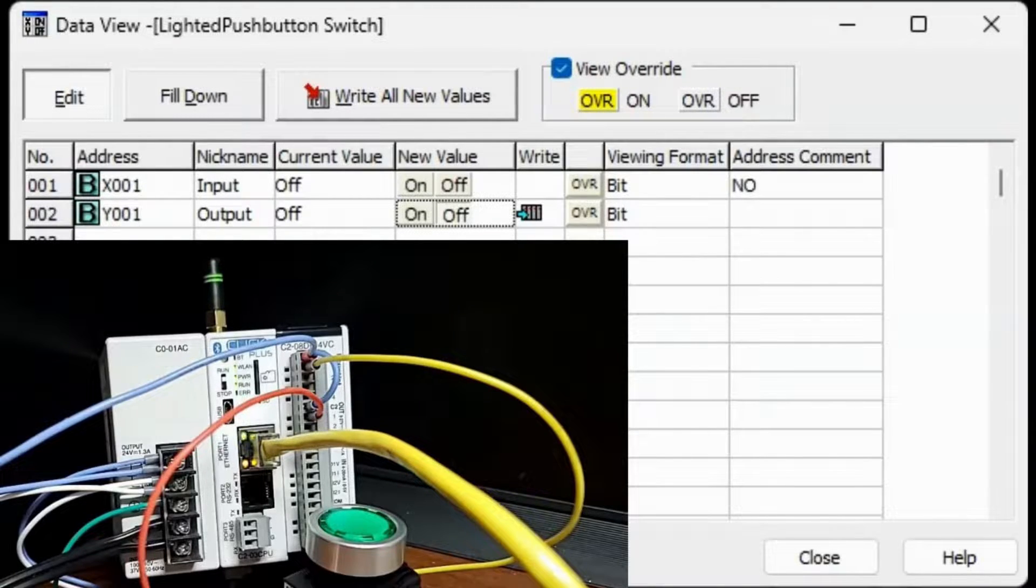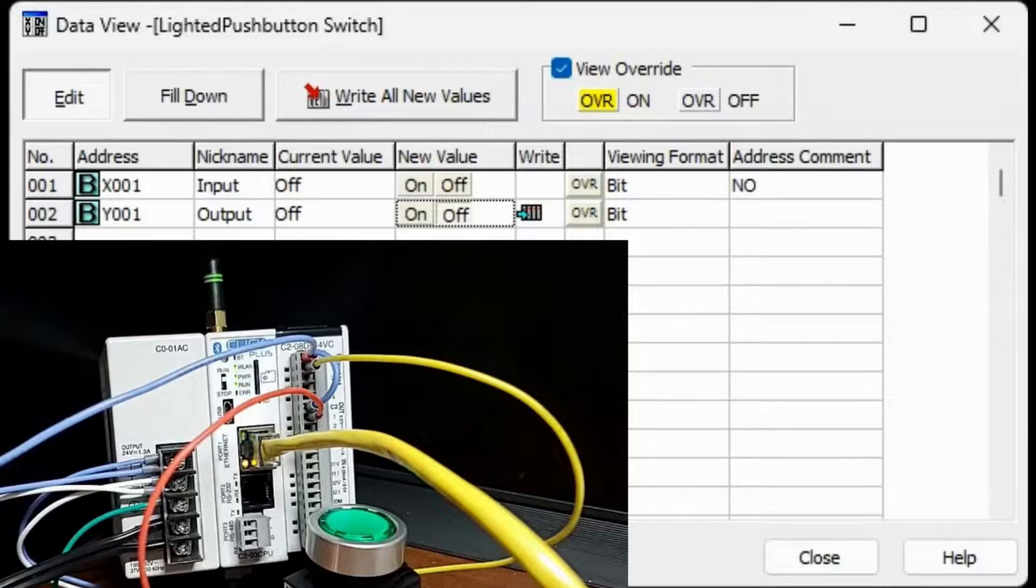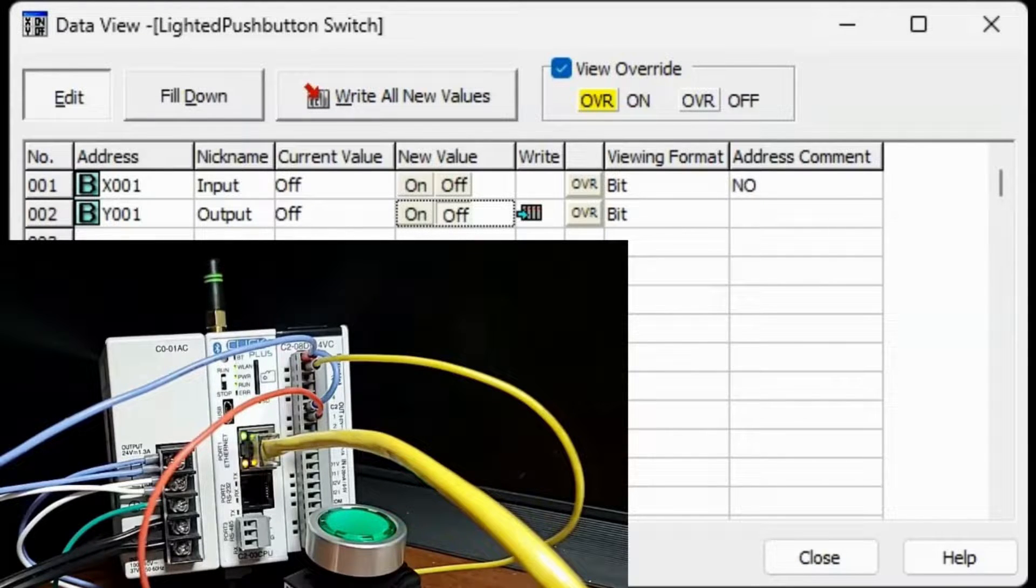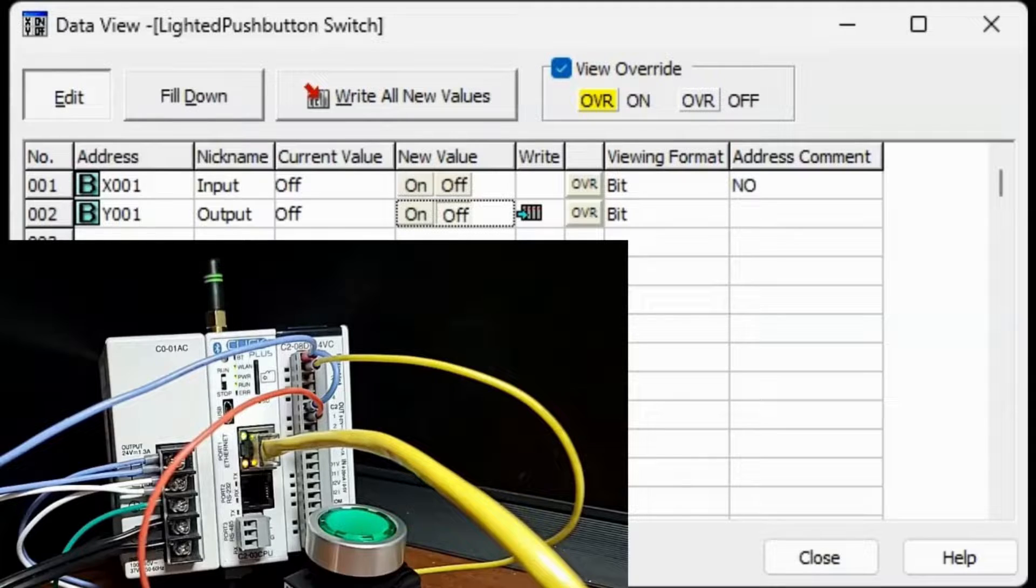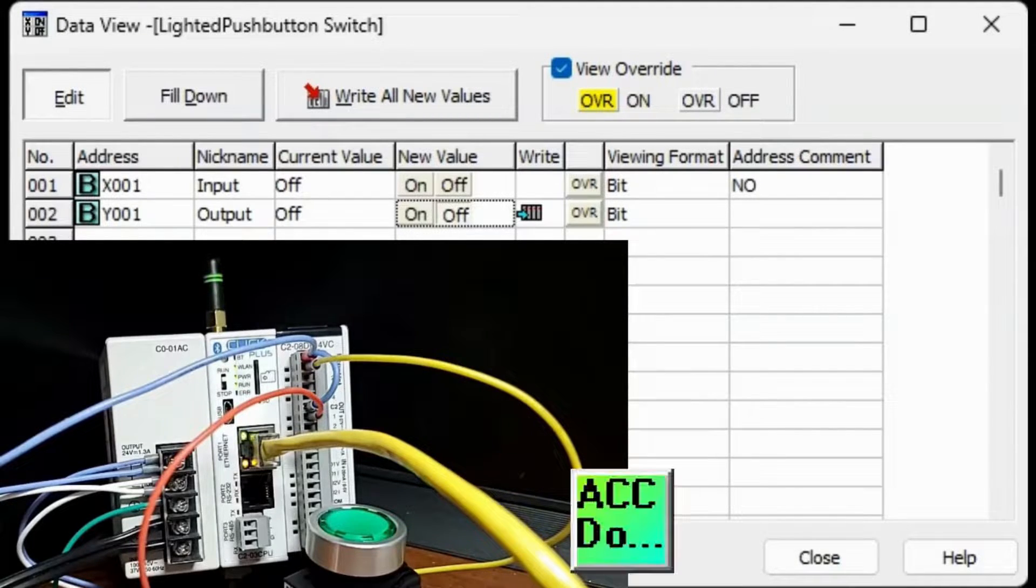This is an ideal way to test your I/O and prove the correct wiring and terminations to the PLC.